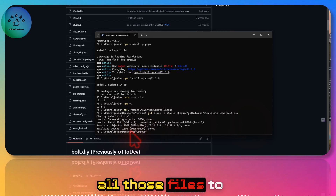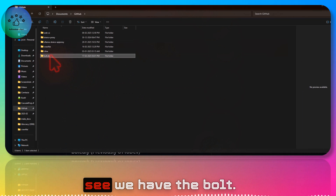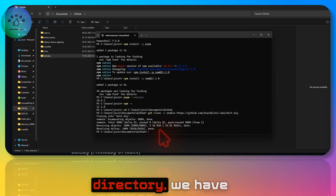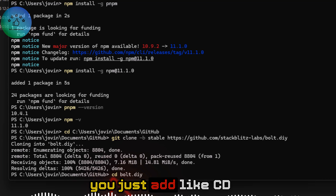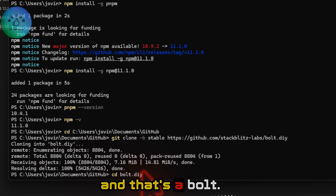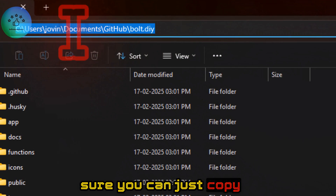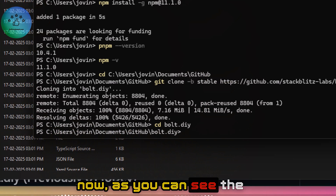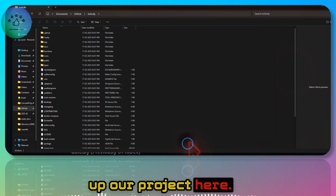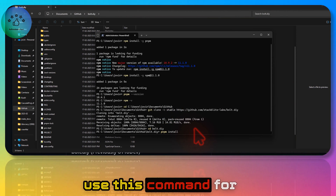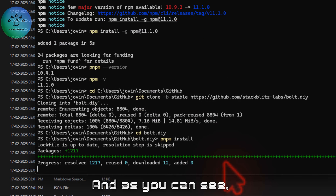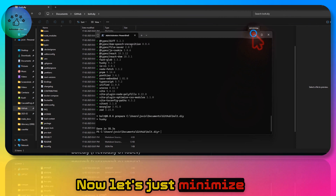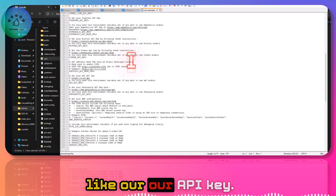Once you press enter you can see it downloading all the files to your local machine. If you open the file explorer you'll see the bolt.diy folder. Now navigate into that directory with 'cd bolt.diy' — you can copy the name to make sure it's correct. Once in the correct directory, run the pnpm install command for the package manager, and wait for all files to download. Once it's done, minimize the terminal.